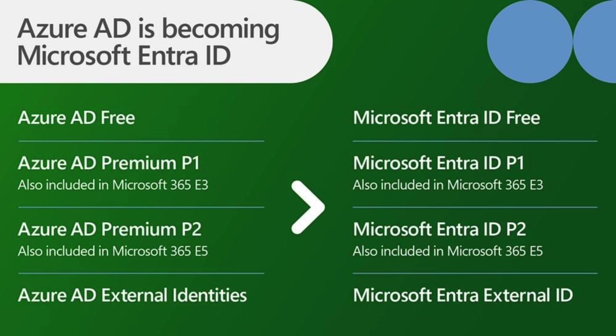Now in terms of licensing and costs, Azure Active Directory free version will become Entra ID for free. Azure AD P1 will stay the same, so Entra ID P1 is included with Microsoft's E3 plan. And if you have an E5 subscription, then the P2 plan will be renamed as Microsoft Entra ID P2.